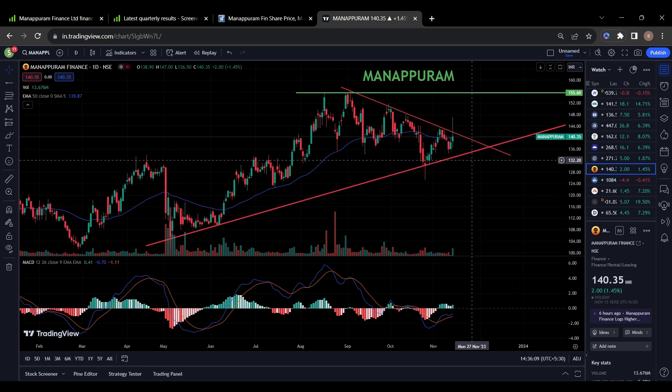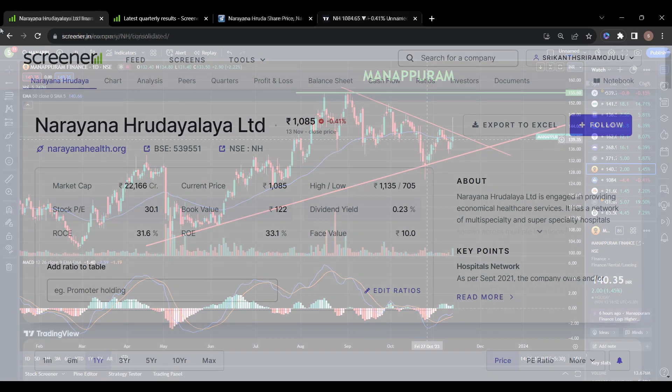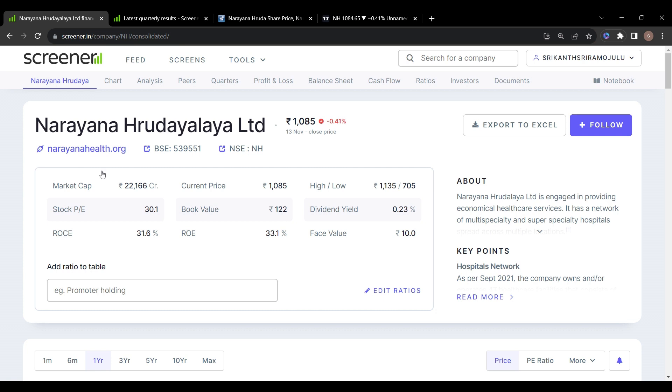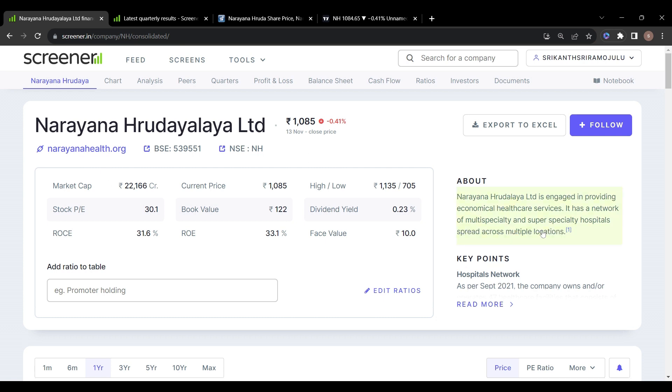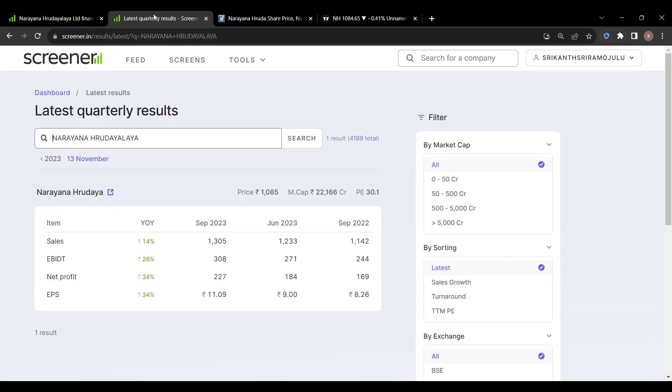The last stock on my list is Narayana Hrudayalaya Limited. Narayana Hrudayalaya Limited is engaged in providing economical healthcare services. It includes a network of multi-specialty and super-specialty hospitals spread across multiple locations.